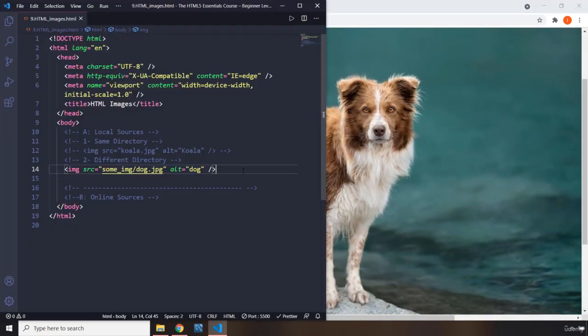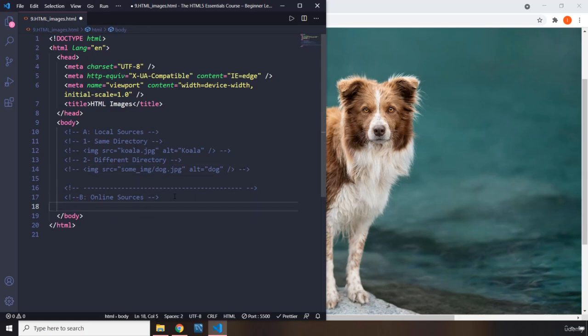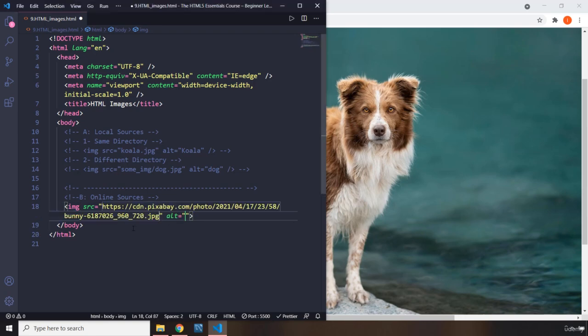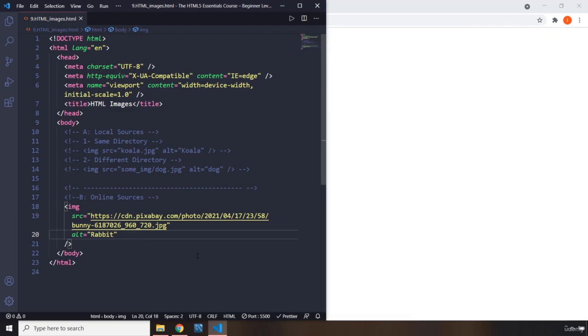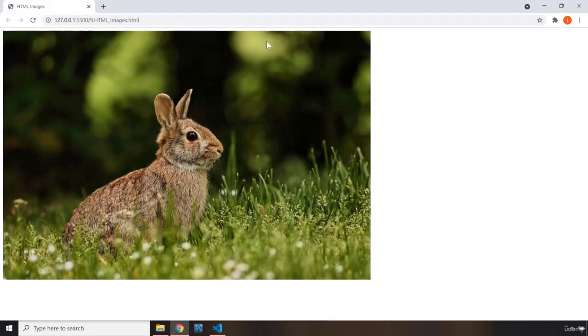Right after this, I want to show you I can add images from an online source. Within the source, you have to provide the address or the URL for that image. This image is from this URL, and I'm just going to provide the alt as rabbit. If you save it and take a look at it, because this is coming from another website, it's going to take a few seconds to load.